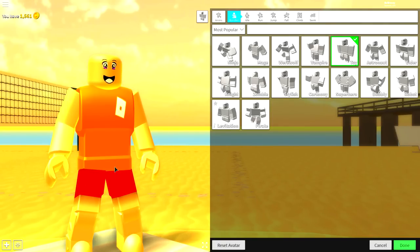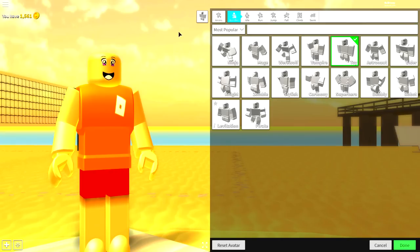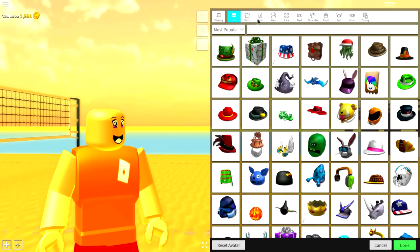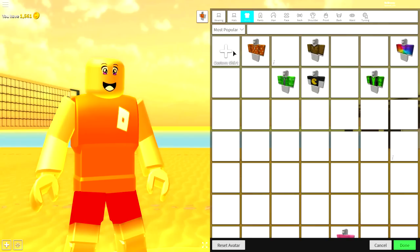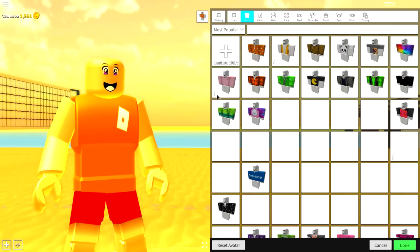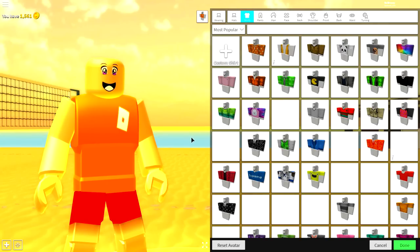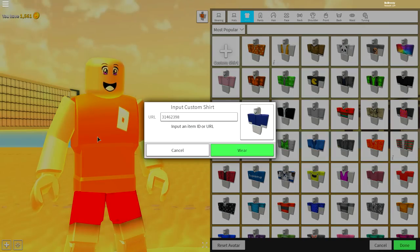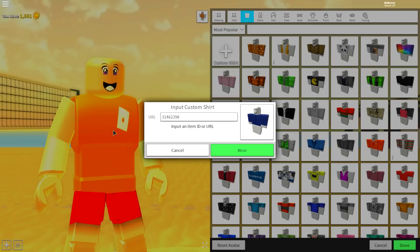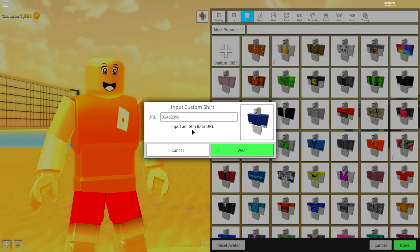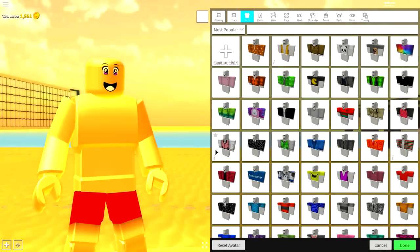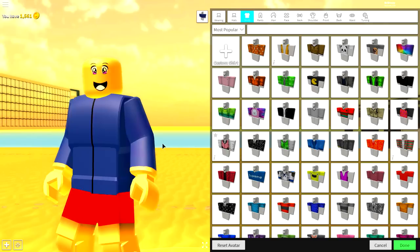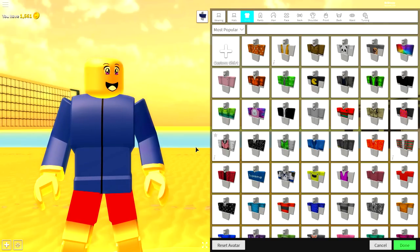But maybe with some different clothes on. If that's the case, simply come to the wearing selection, come to shirts, click custom shirts and input the following code. Pause the video if you need to, to copy the code. And once you've done that, press wear and it will give you this amazing shirt just like that.